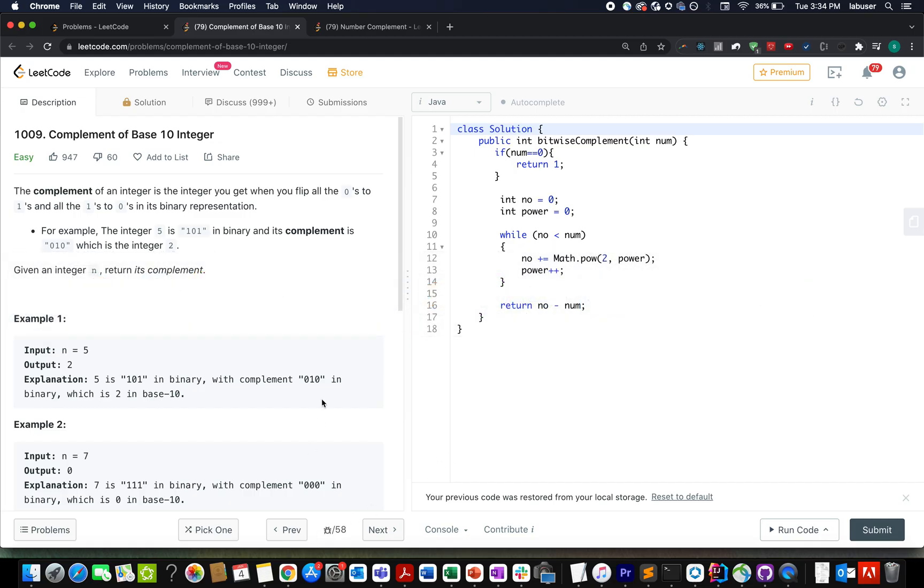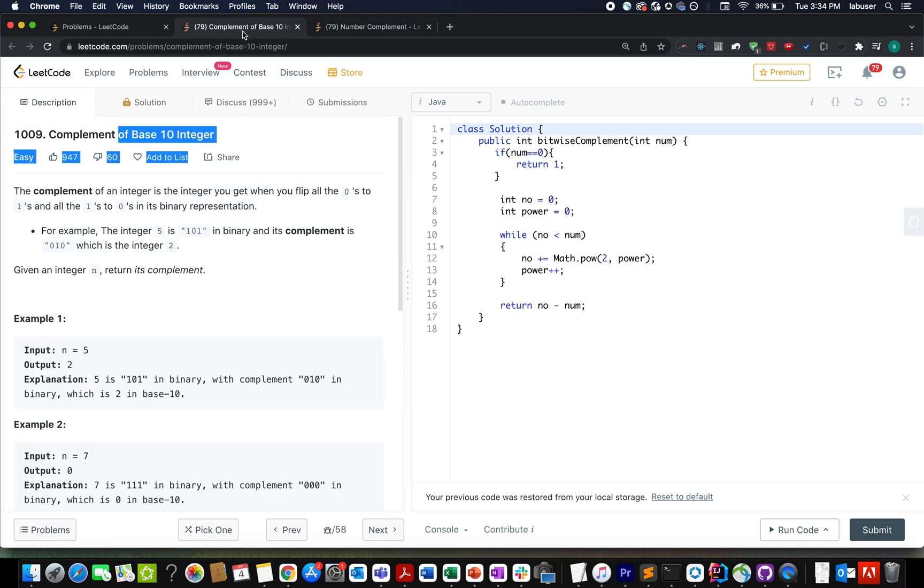For those who are new, let's try to draw similarities between the two problems: complement of base 10 integer and number complement.